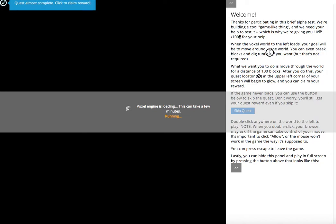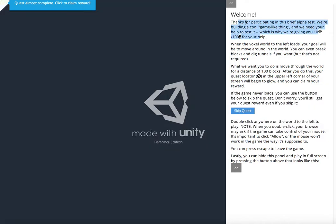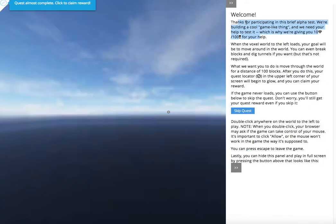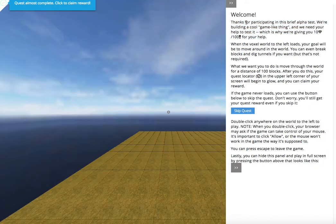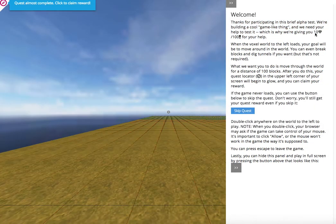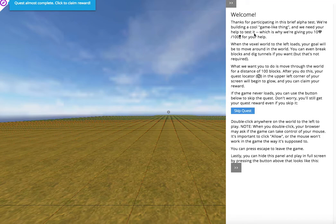This welcome description over here on the right-hand side will explain what we're doing. This is our alpha test of Voxel, and you're going to get ten diamonds and a hundred experience points for running around in here.